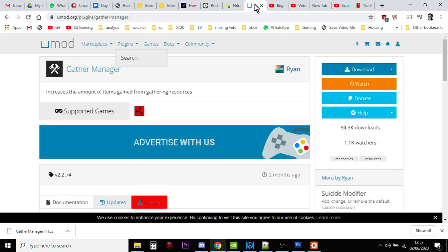So, there we go. How simple is that? Umod. Easy to get to. Easy to find. Easy to search. And again, I'll put the description to that video down below that shows you how to set up your server so it's ready to accept these mods.